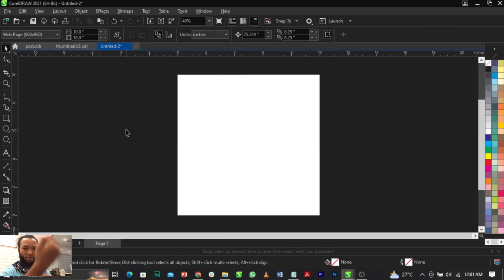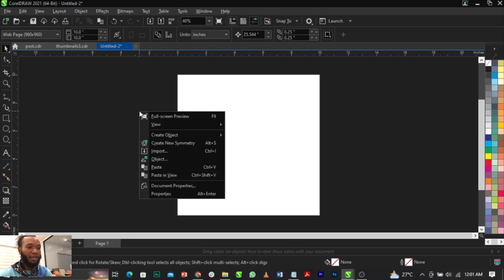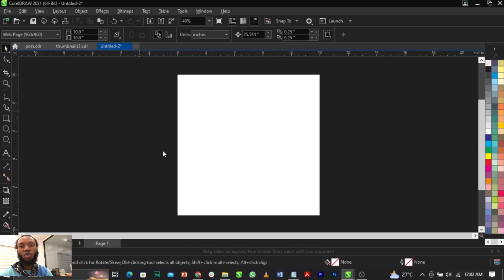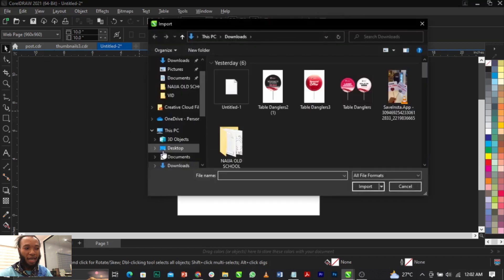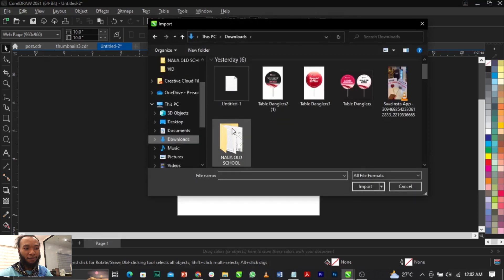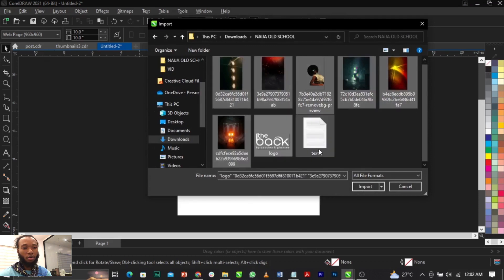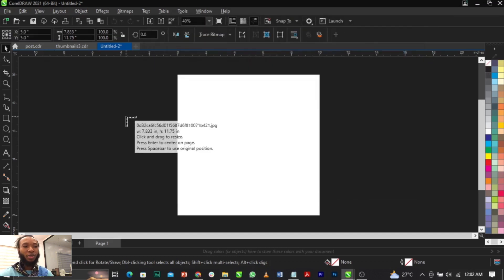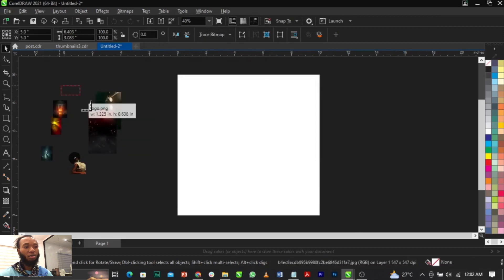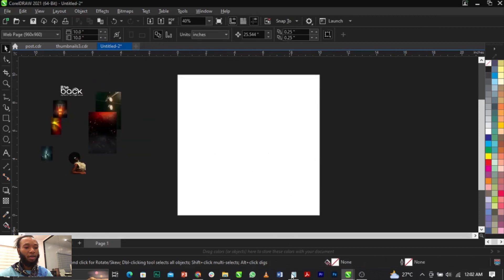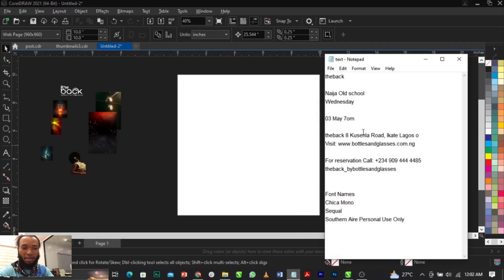The next thing we're going to do is import our images. To import, right-click and select Import — the shortcut is Ctrl+I. Locate where your files are saved. These are all the files we're making use of. Click on Import and drag them onto the canvas.